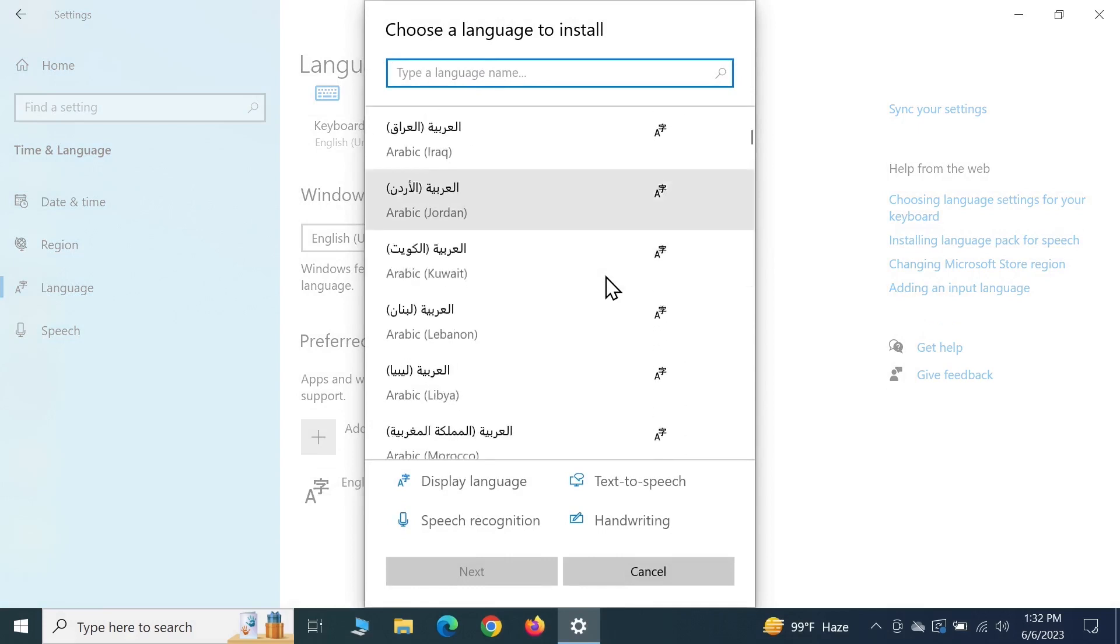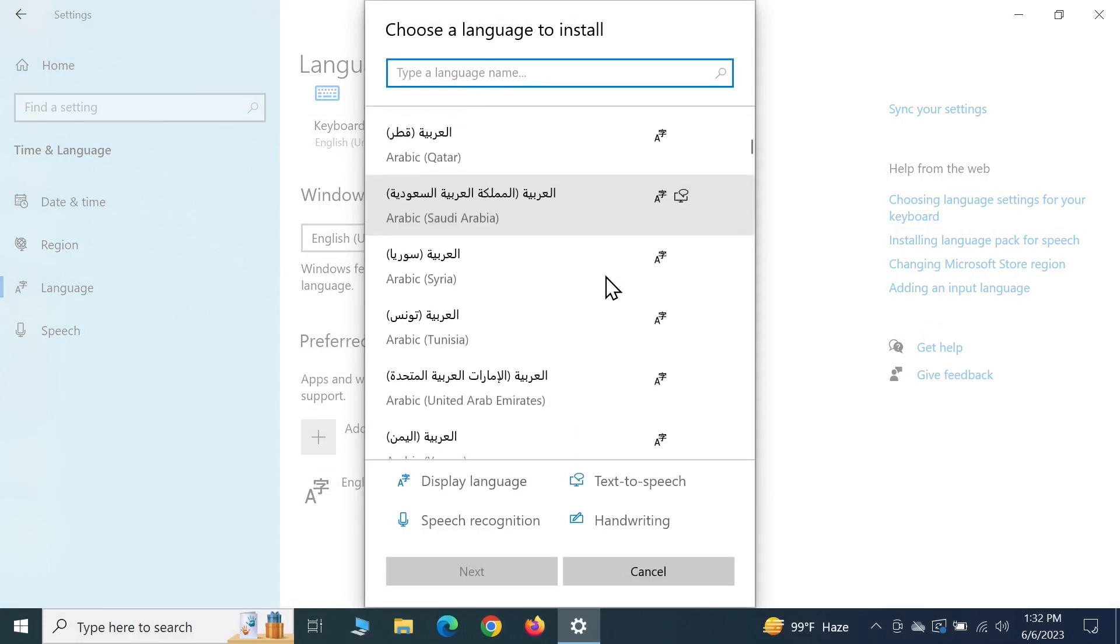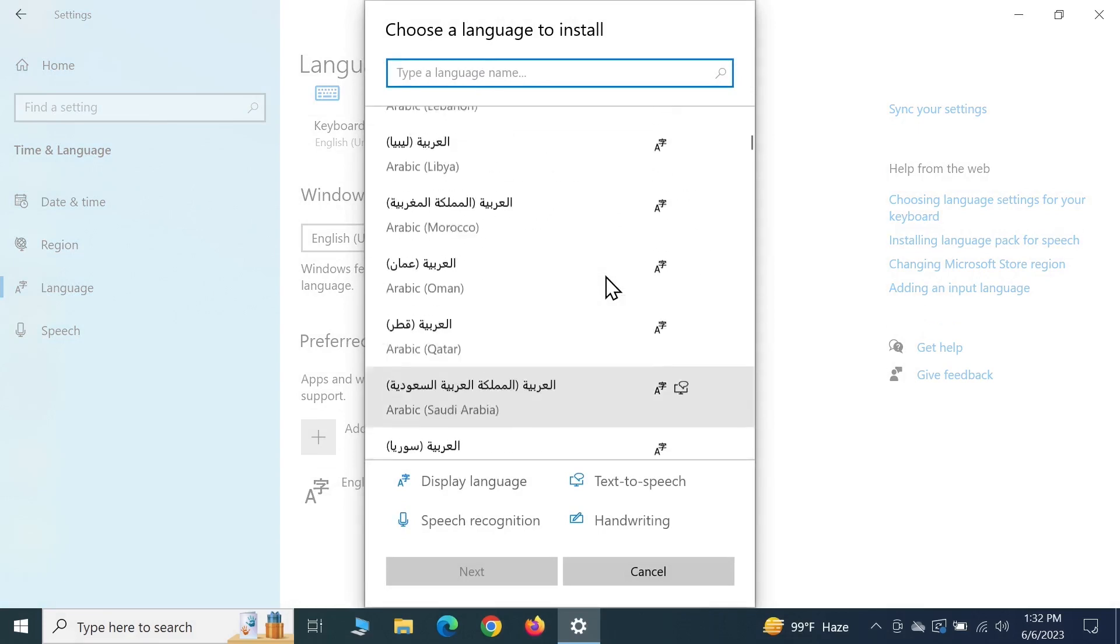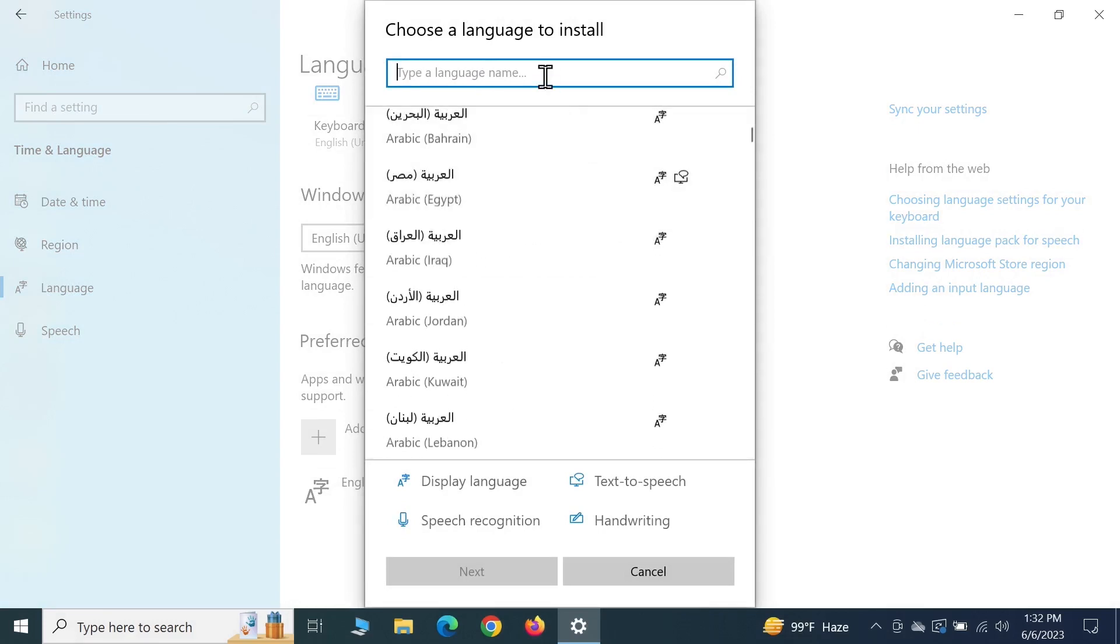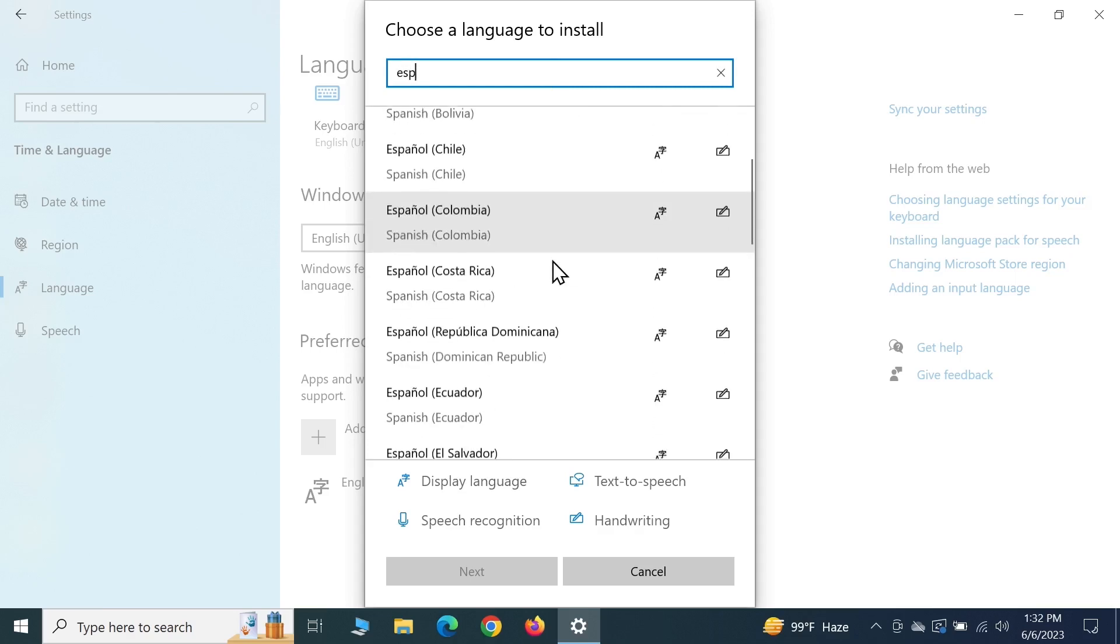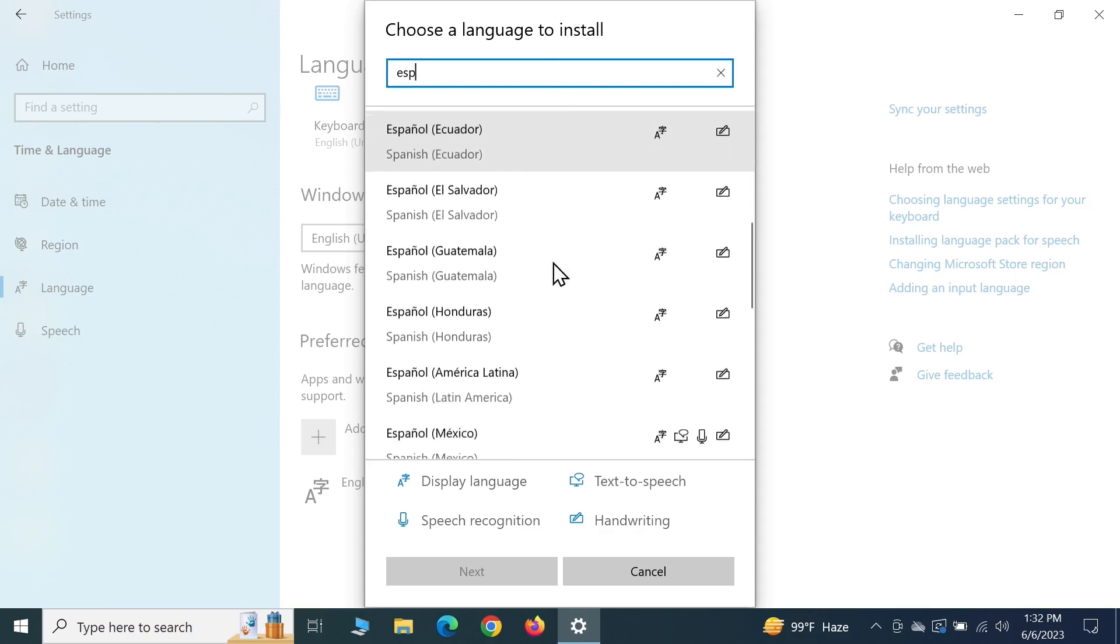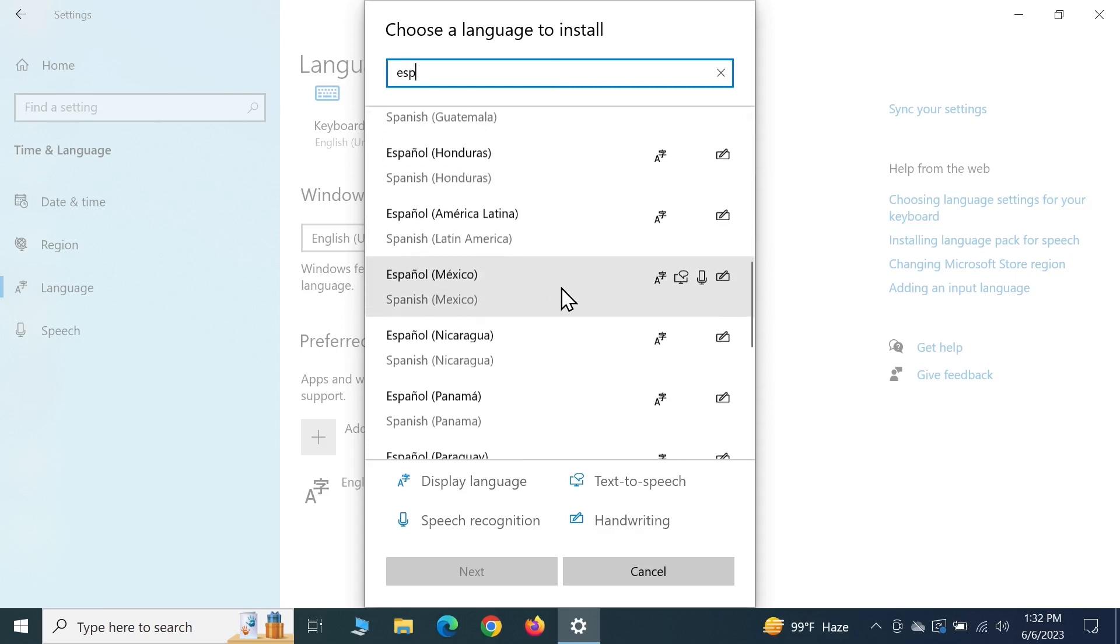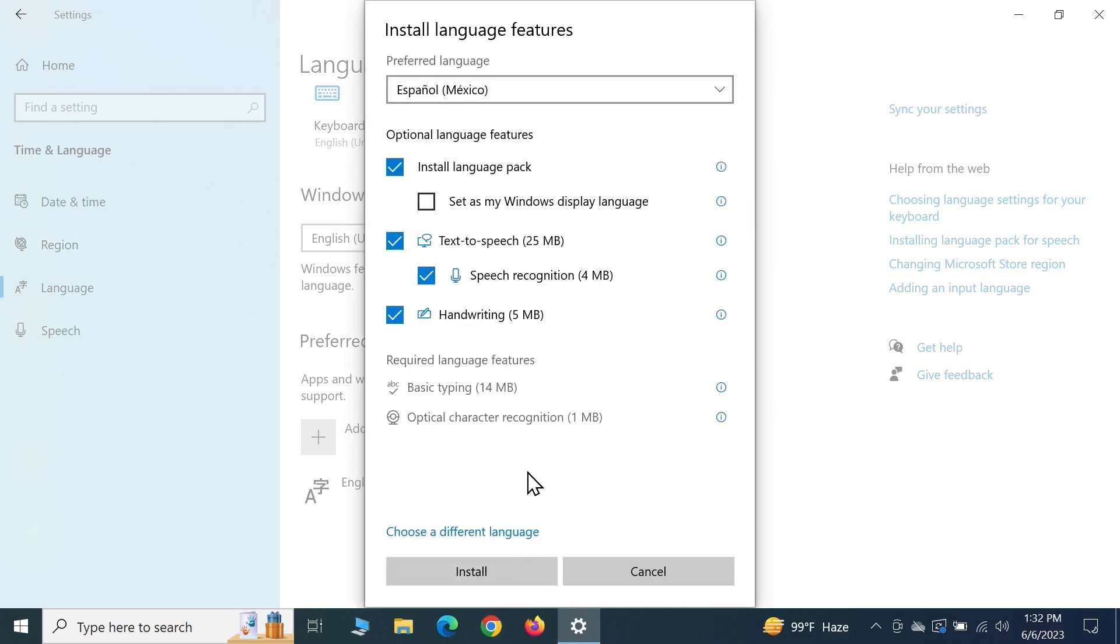You can scroll down and find the language that you want. I'm just going to search for one. Let's select Spanish Mexico - this is the Spanish language. Once you select it, click on Next.